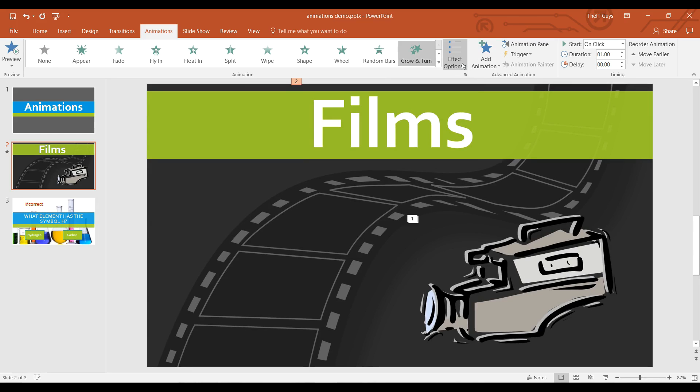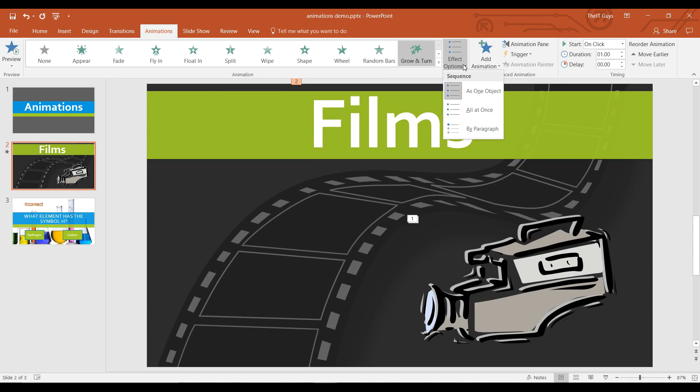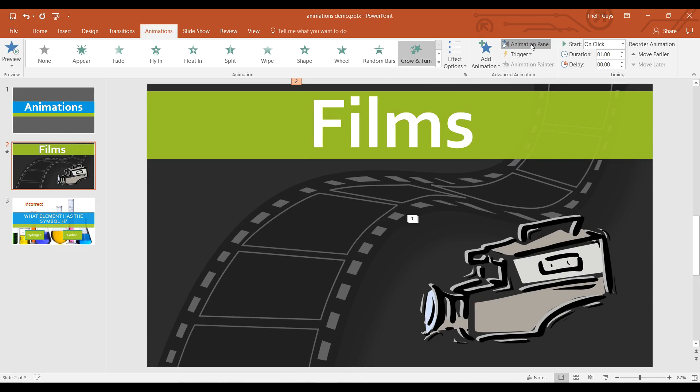If I have multiple paragraphs, I can choose here to animate it as all at once or one paragraph.